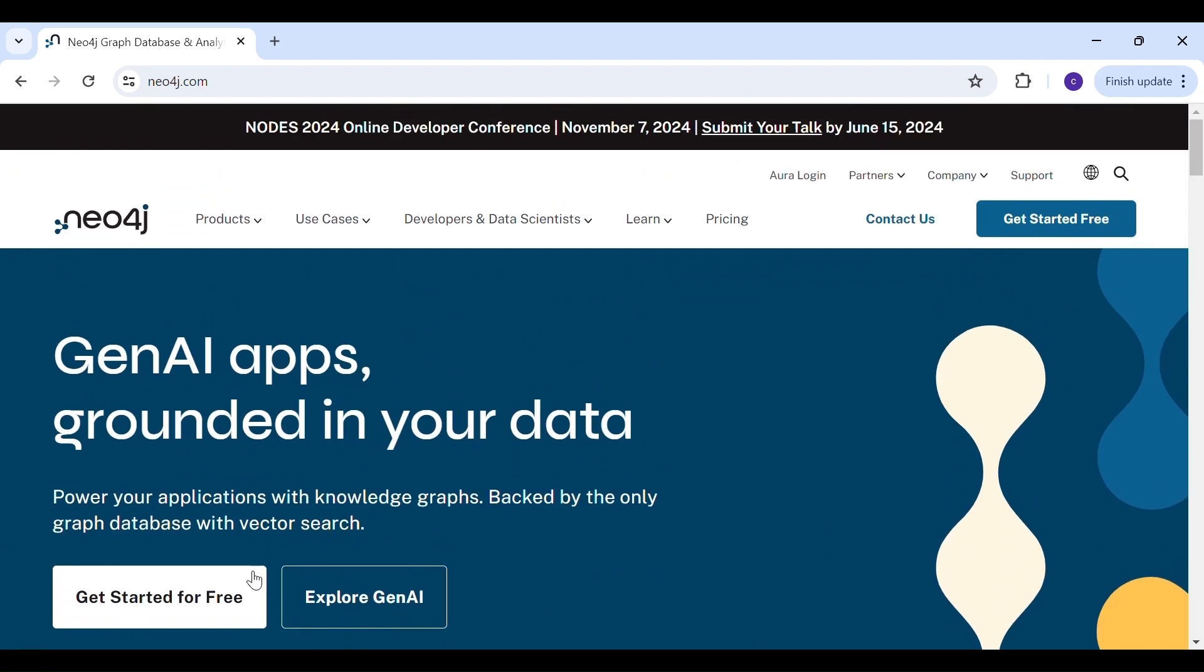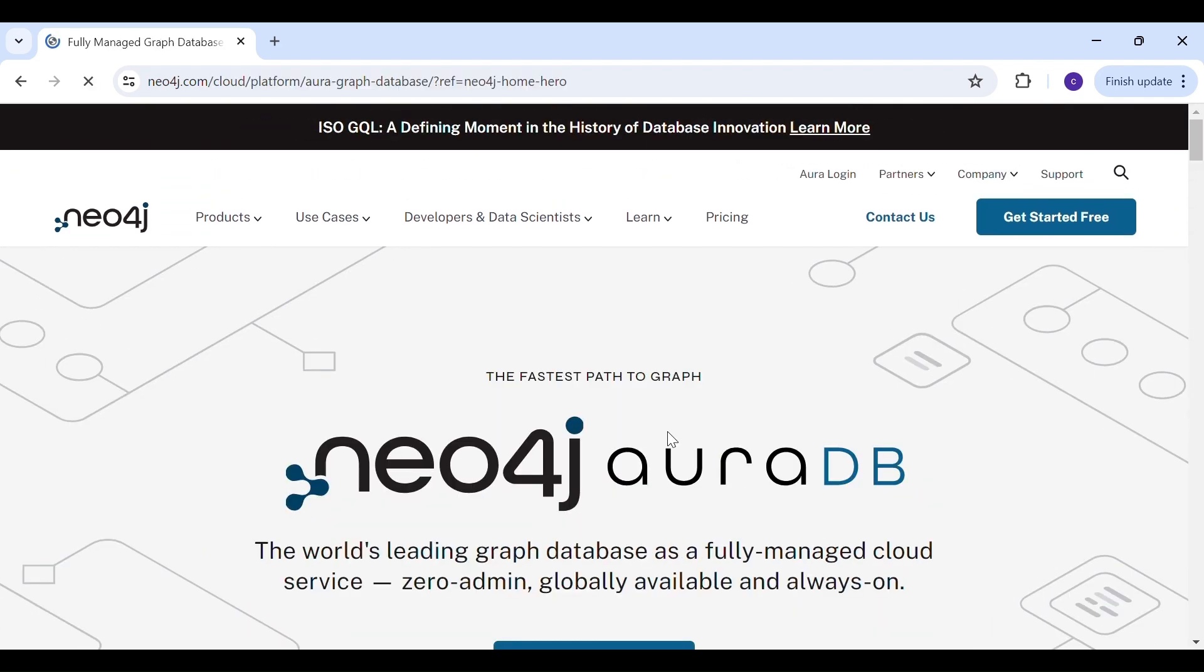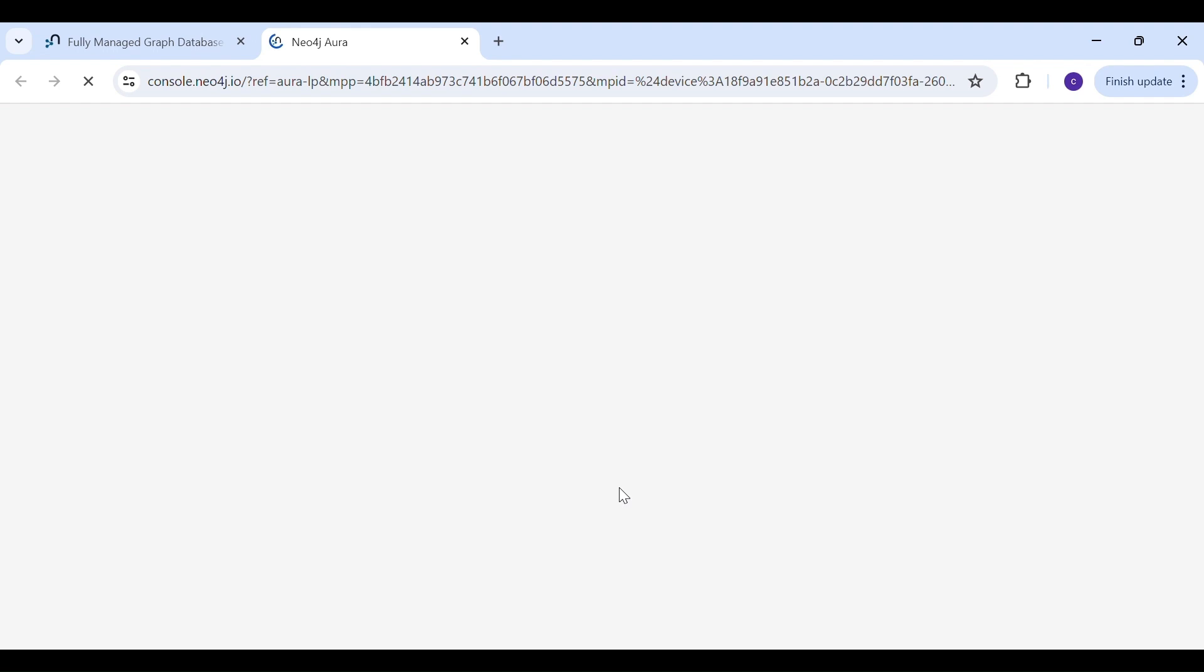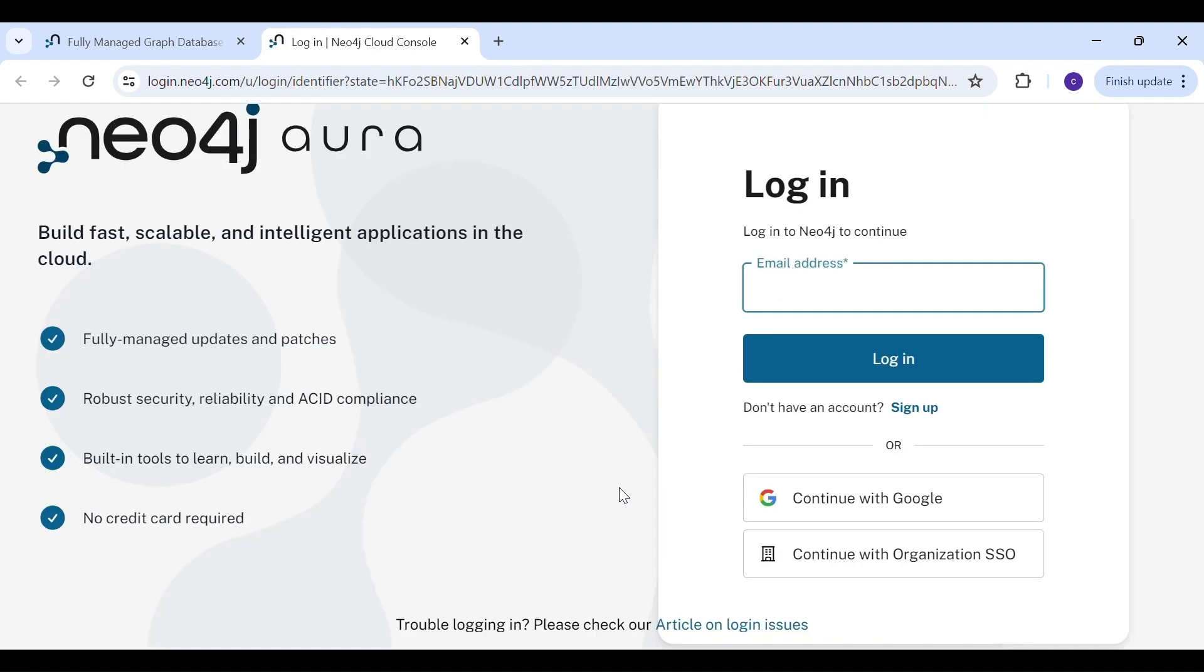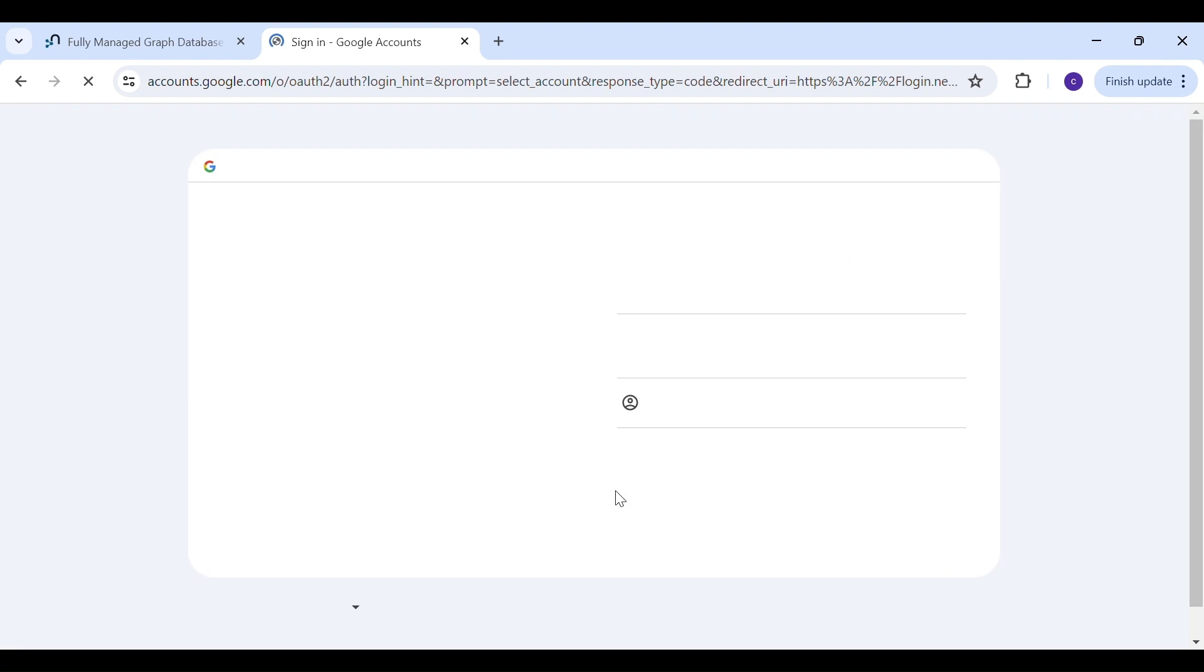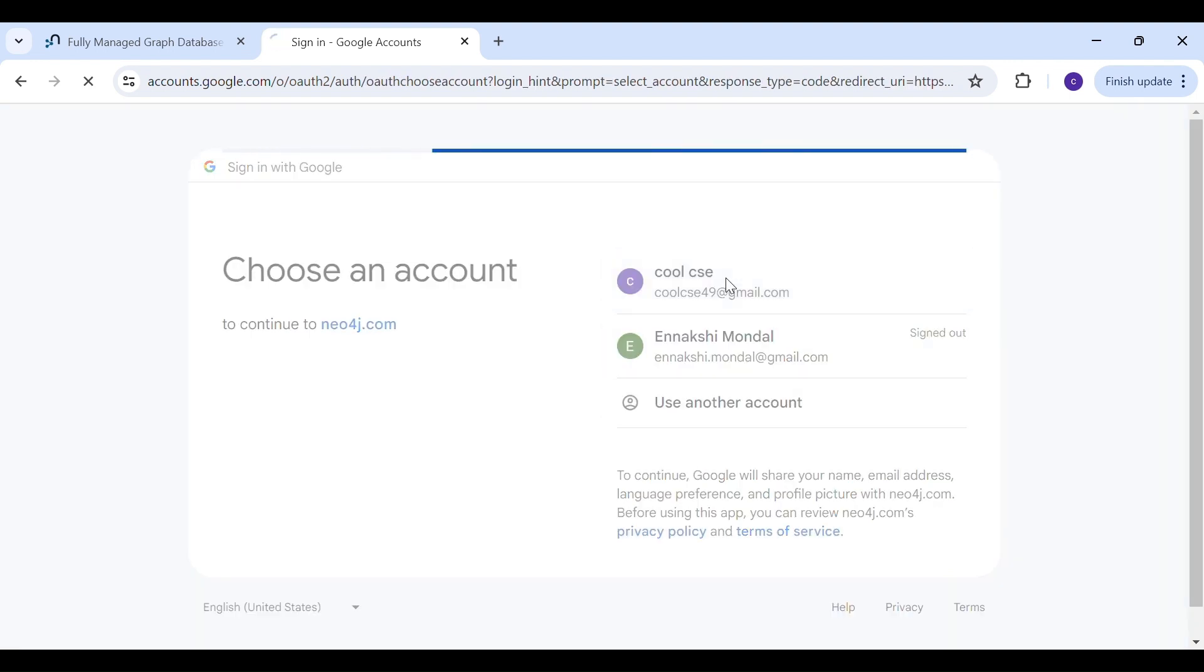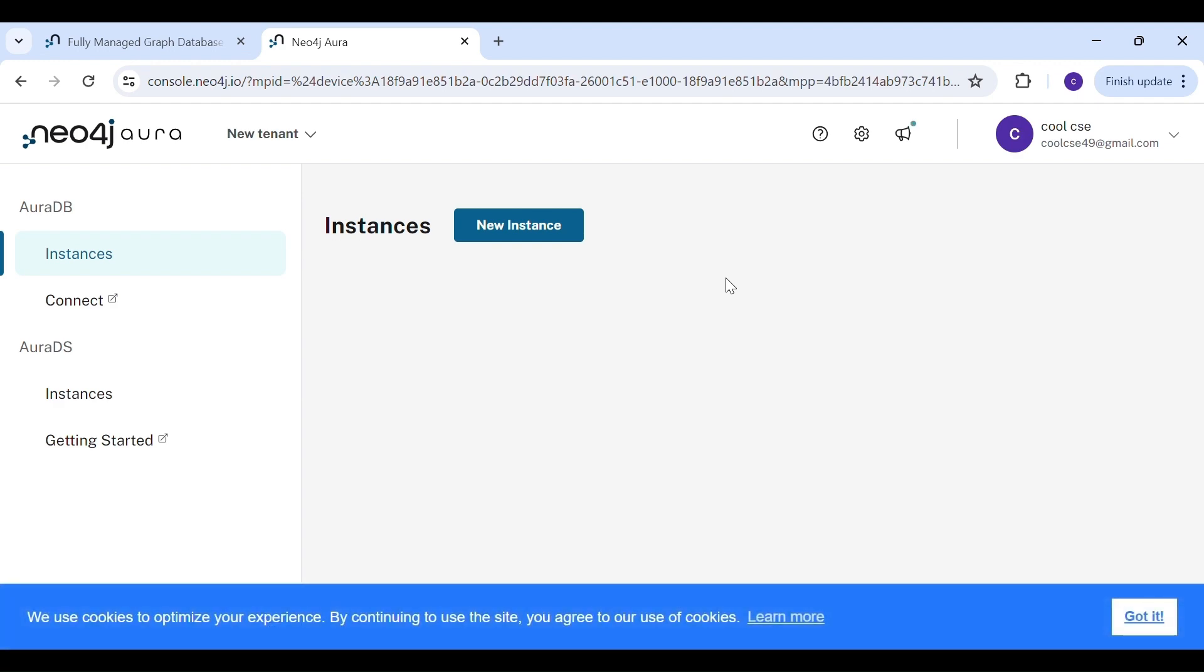So let's sign up. Click on here and then start free. You can sign up with your email ID. I prefer Google email ID, so I'll go with the Google email ID. So once you do it, you can go to the Neo4j Aura.